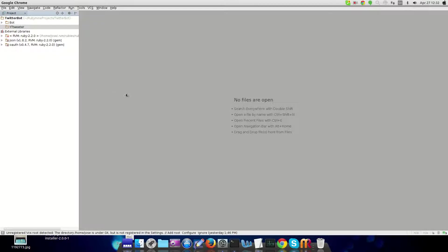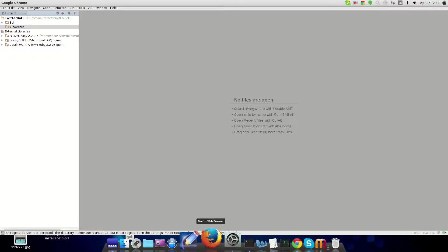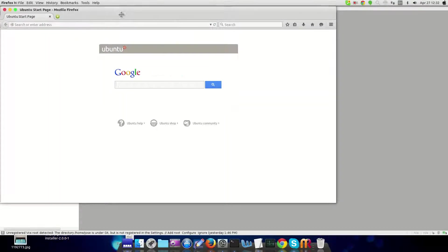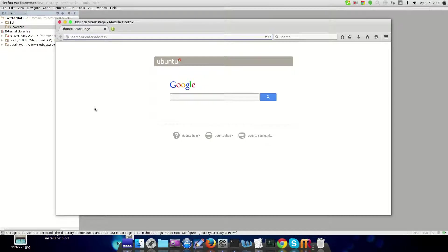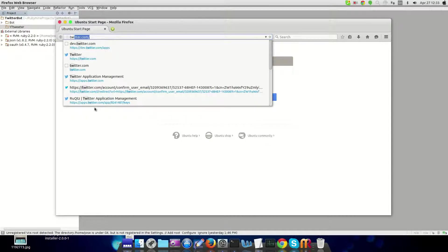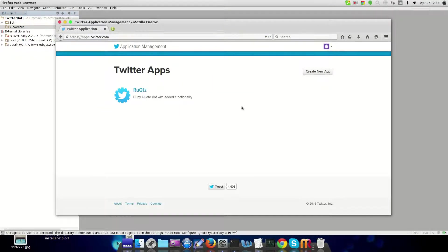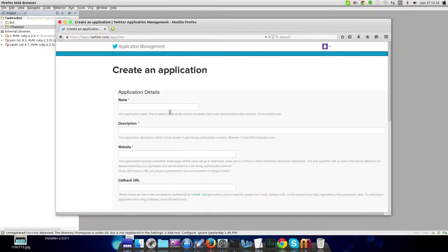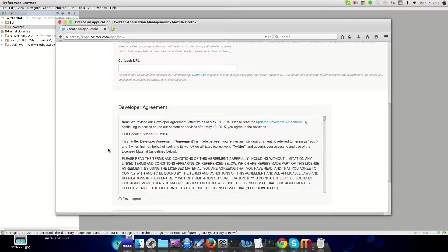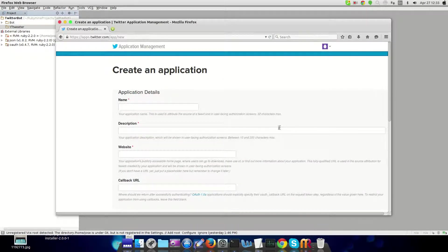The first step is you're going to have to have a Twitter account if you don't already have one. Then you're going to have to go to dev.twitter.com/apps. You're going to have to go here to create a new app and fill out all this information. Make sure you are verified with a phone and once you're done with that everything will be fine.